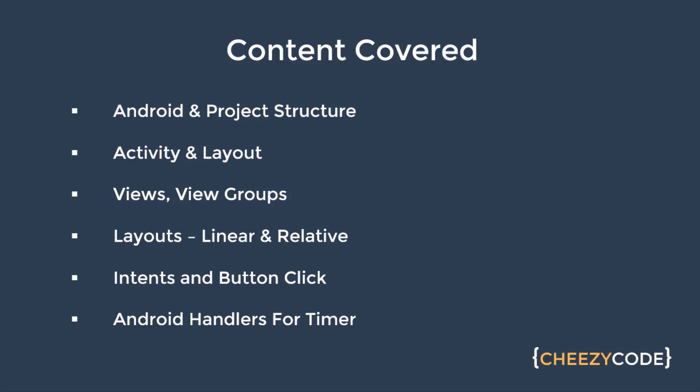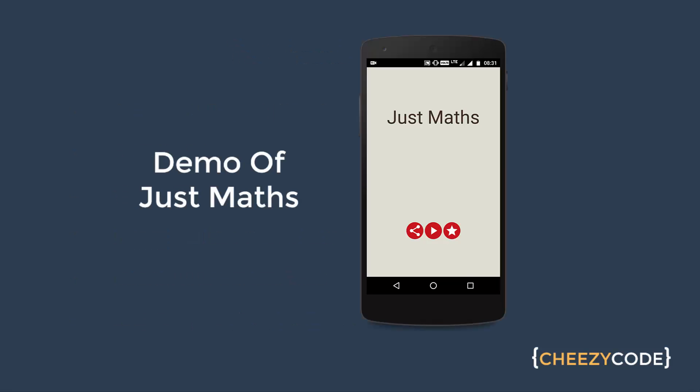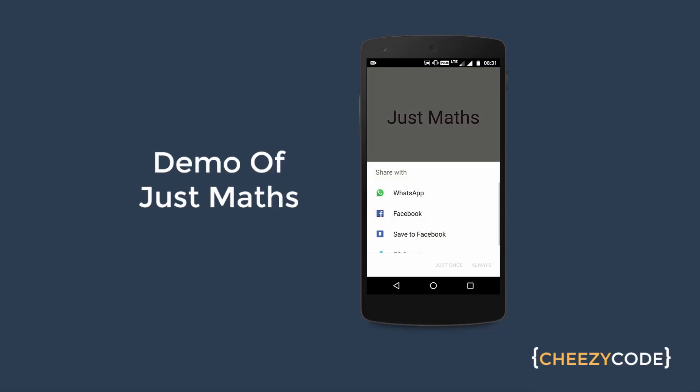Now let's see the demo of the app that we were developing. Let's see the demo of Just Maths app. So this is our app. As you can see that there are three buttons. Button clicks for all the three buttons are handled.